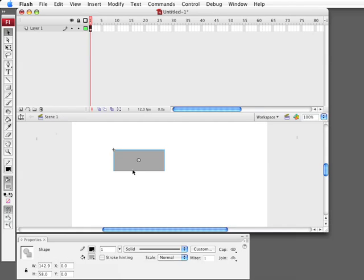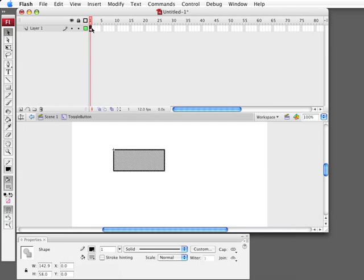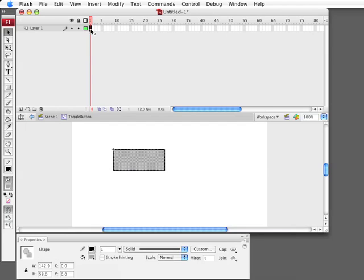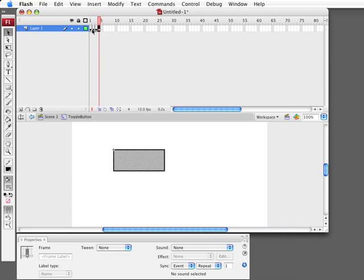I'm going to click to go in it and actually create several frames. So I'm going to do that by just selecting the frame and pressing F6 three times. So I've got four frames here.